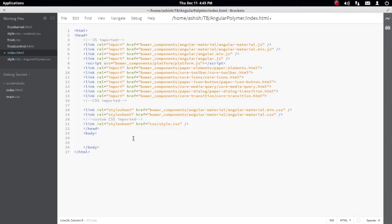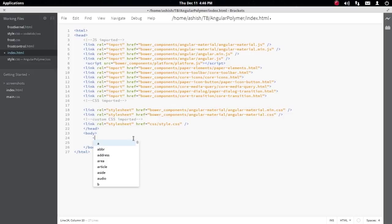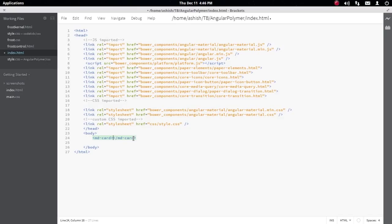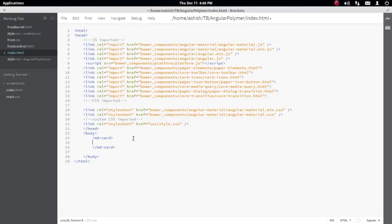To create a card, we're just going to use a tag called md-card. The brackets editor does the work of auto-completing the end tag.